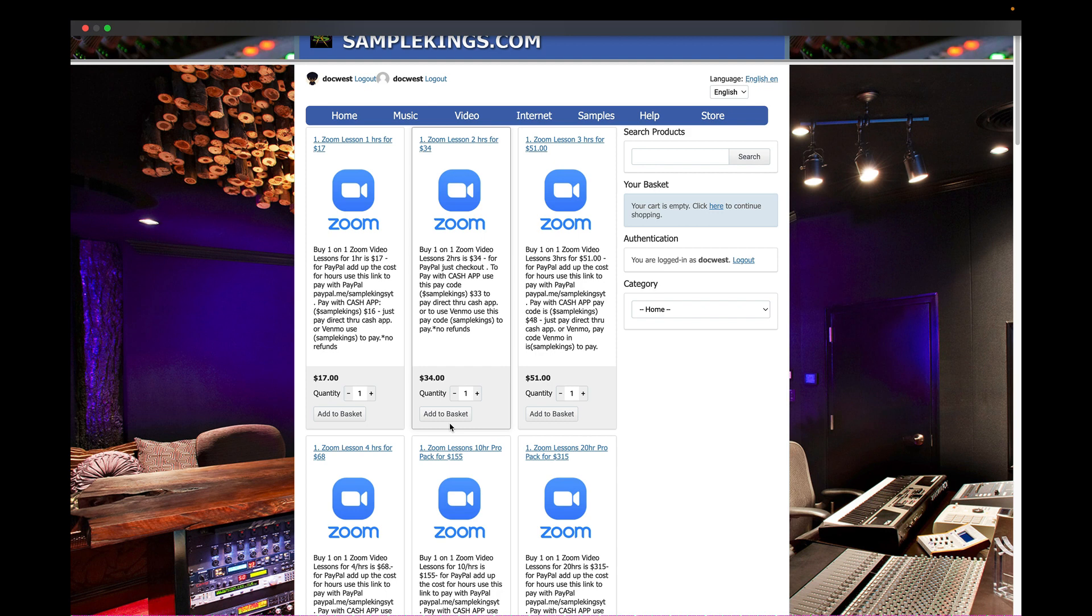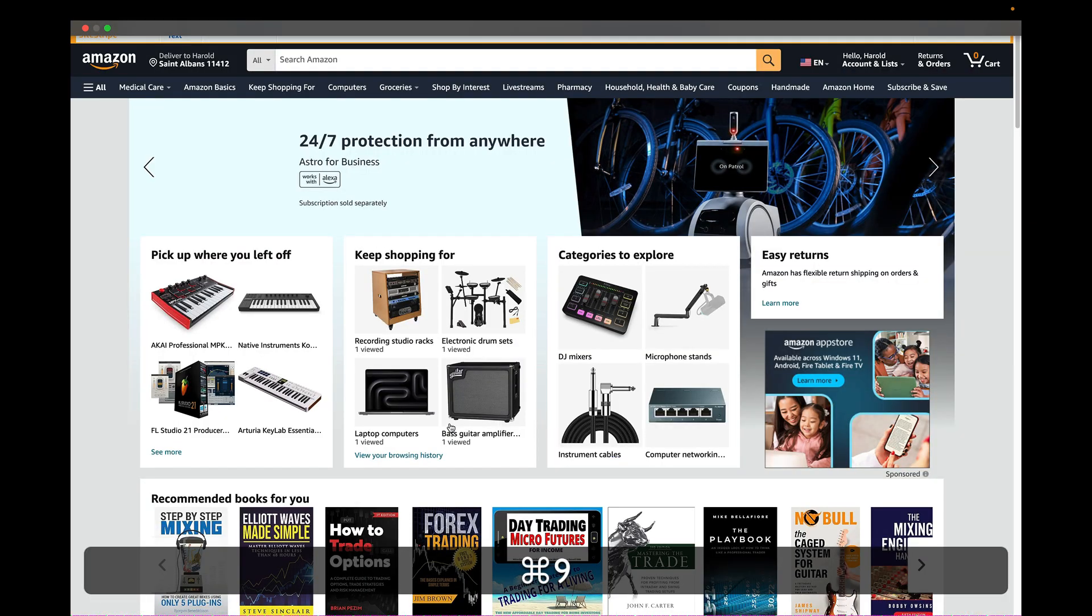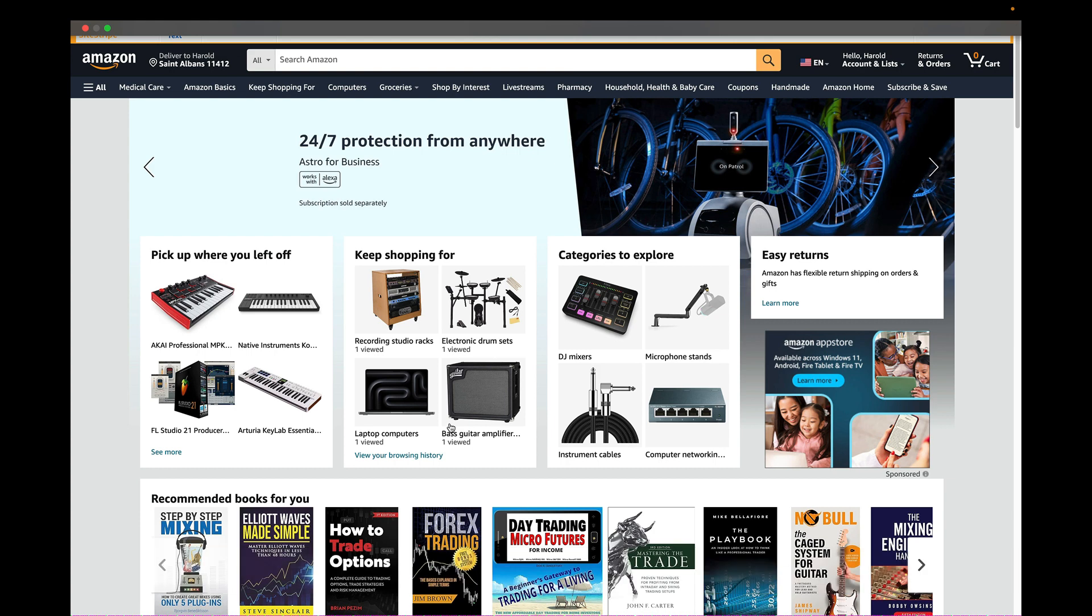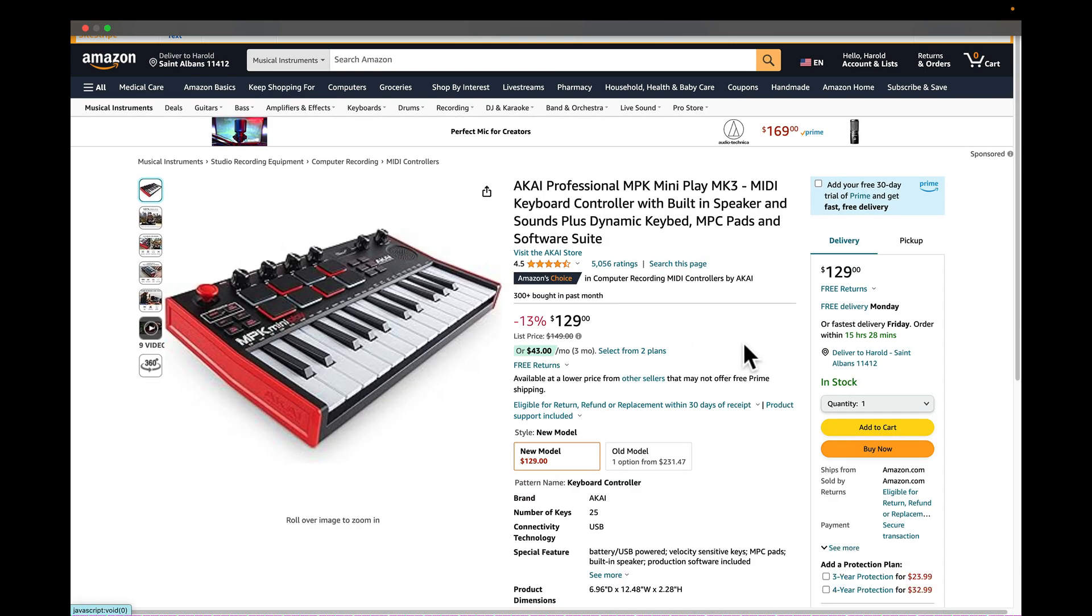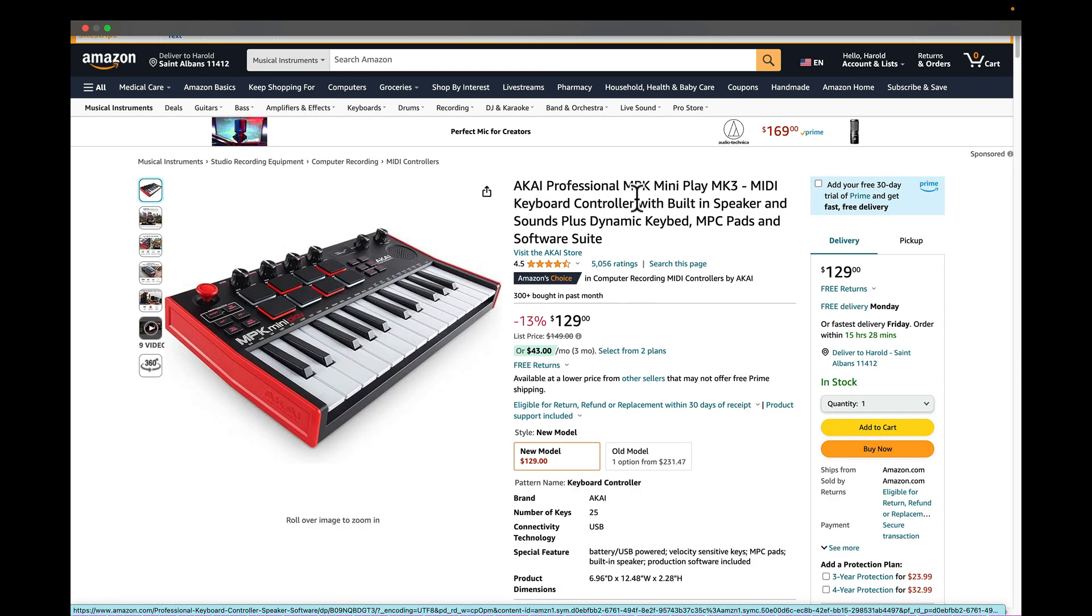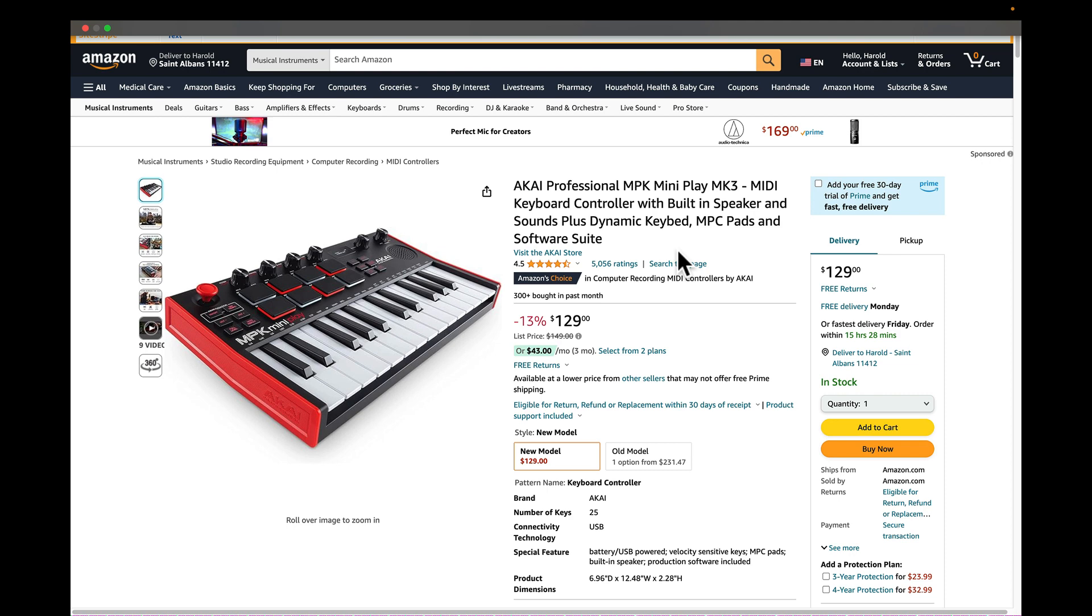You can even order 10 hours and pick the ones you want to use, 20 hours or one or two hours and get the lessons right from us inside of our website through our Zoom lesson feature. But you can also now order from Amazon and get it. This is an Akai, the Akai MPK Mini Play MK3, the third edition.